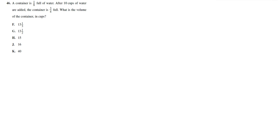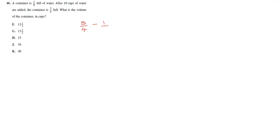So we start off with one-eighth, and after 10 cups of water, we have three-quarters full. Now, what we can see here is that the difference between three-quarters and one-eighth represents the fraction of the number of cups of water.